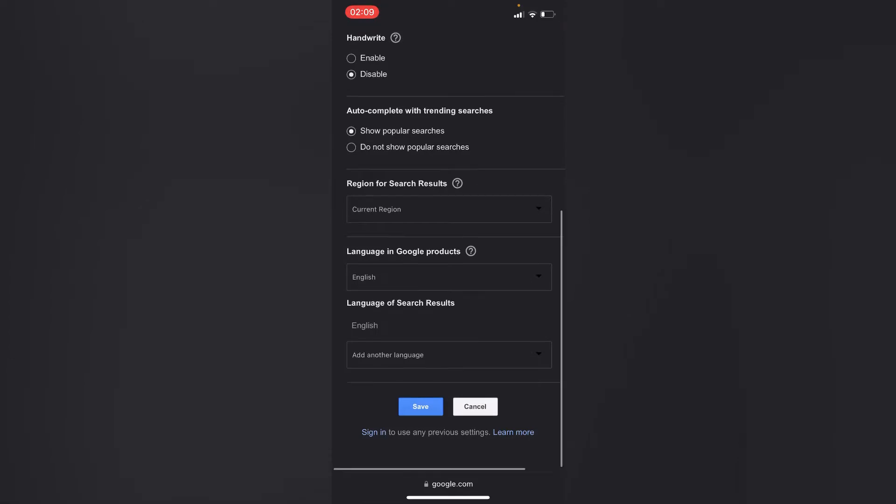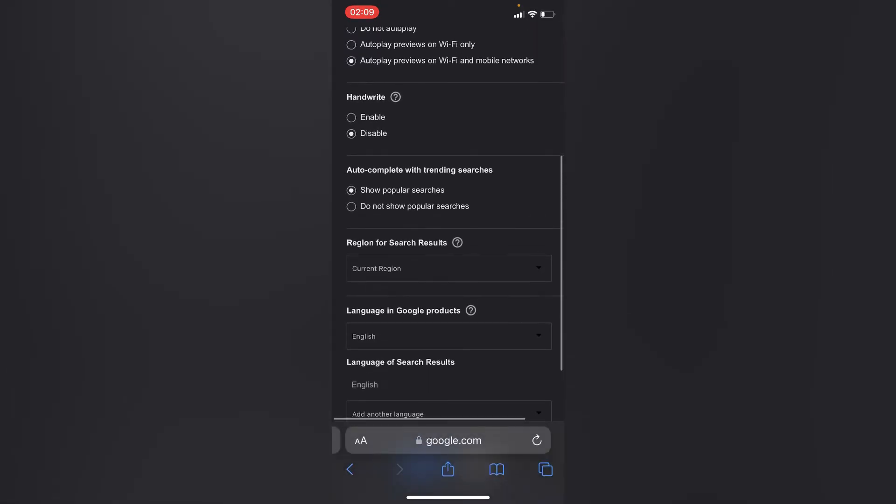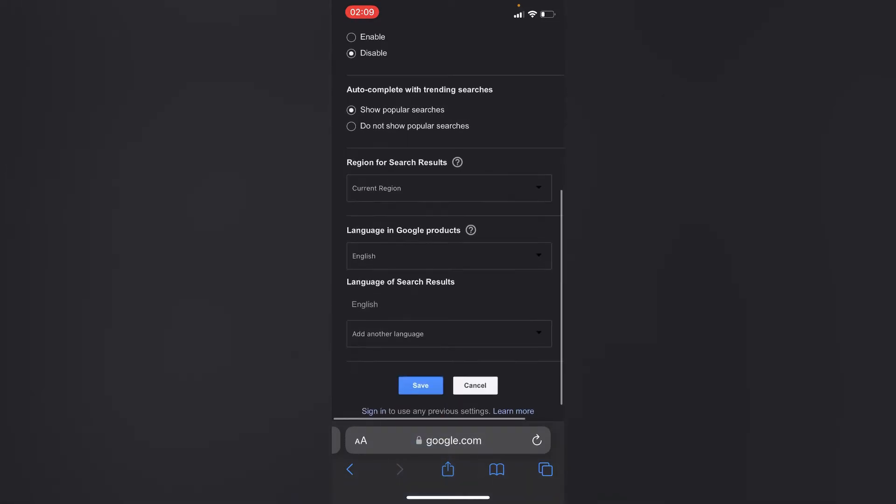You can also change the region for search results by tapping on language in Google products. You'll simply tap inside this box right here.